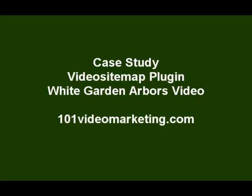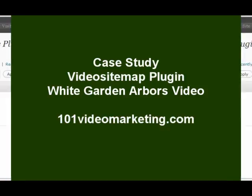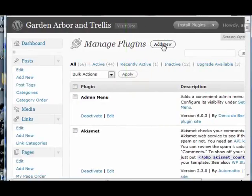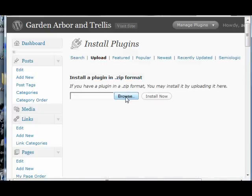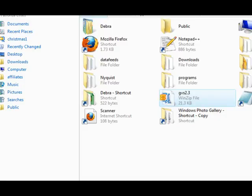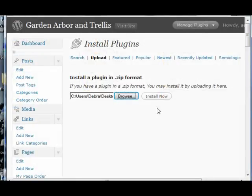Hi, it's Deborah Garrison and I've been testing a video sitemap plugin that automatically creates a video sitemap for your blog, and we're going to show you how to add it and install it. You just upload it just like any other plugin — you browse for your file, choose your Google video sitemap, and install it.